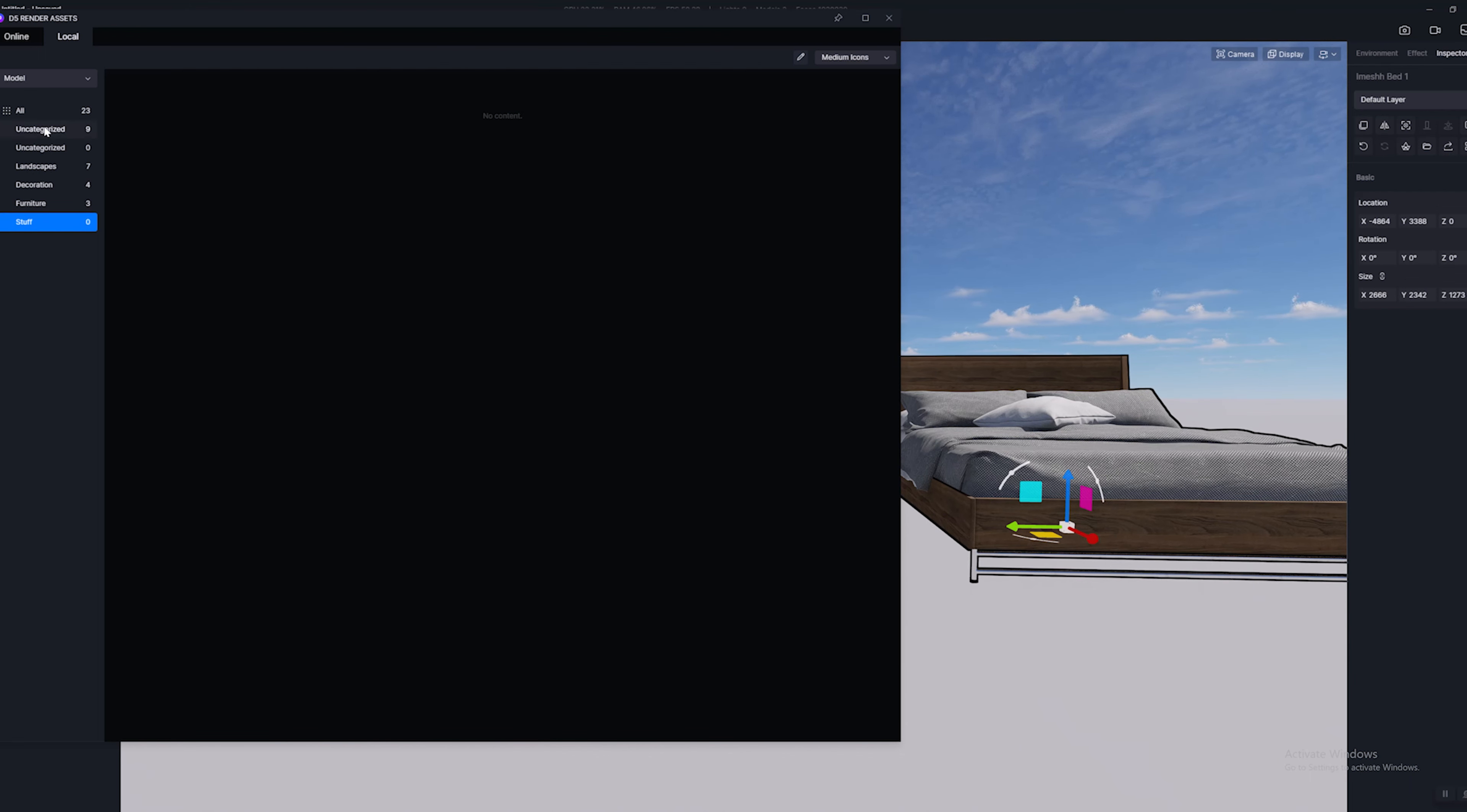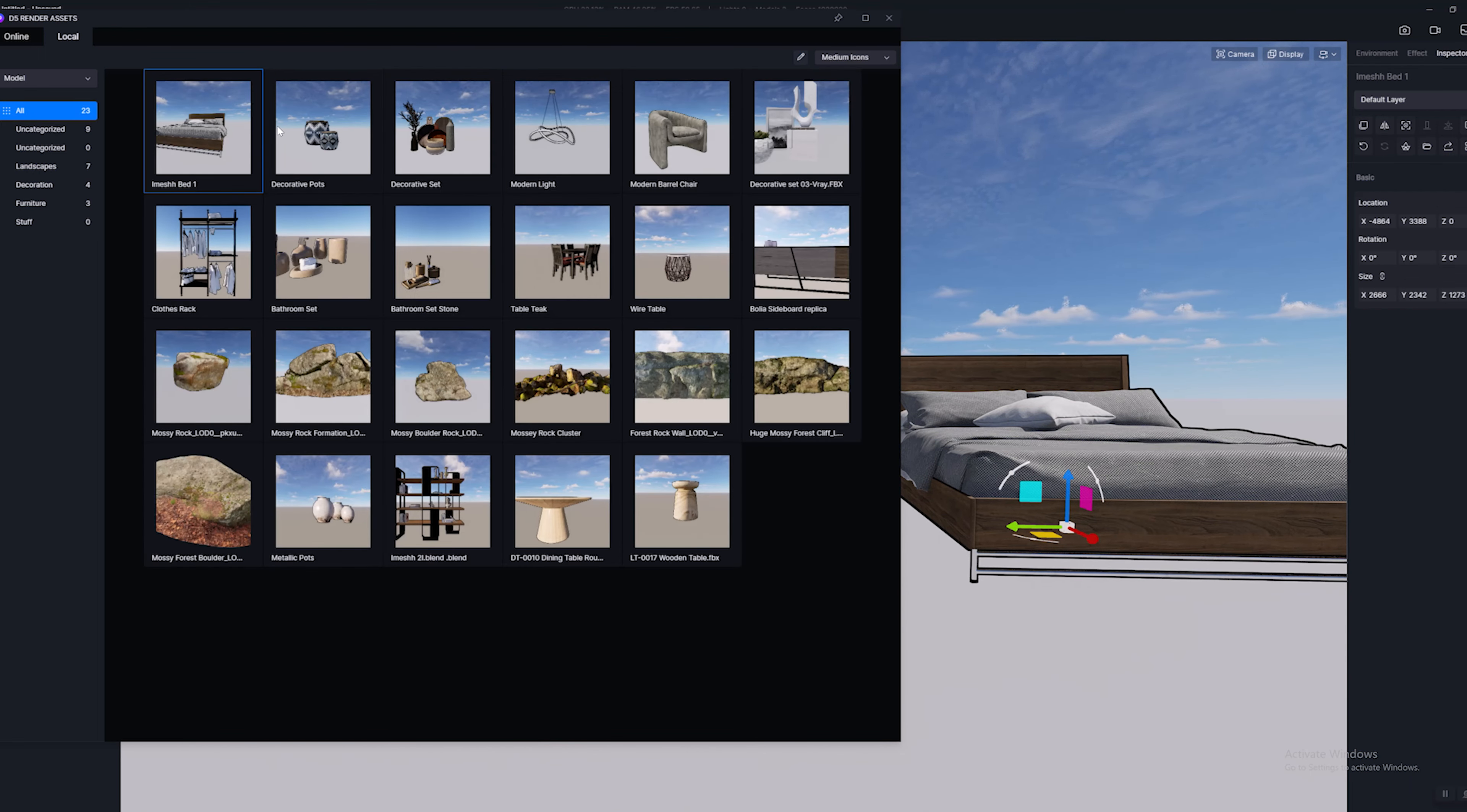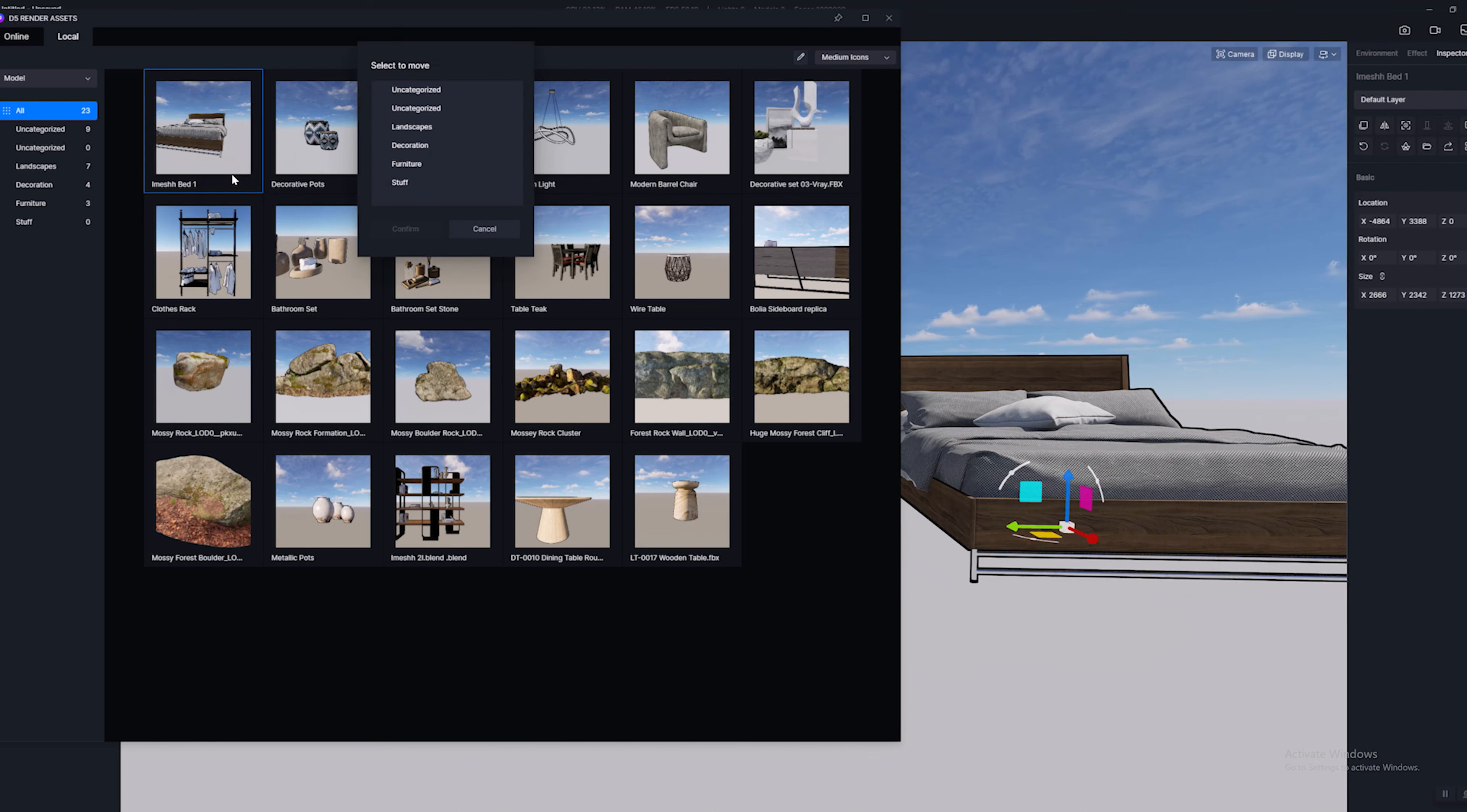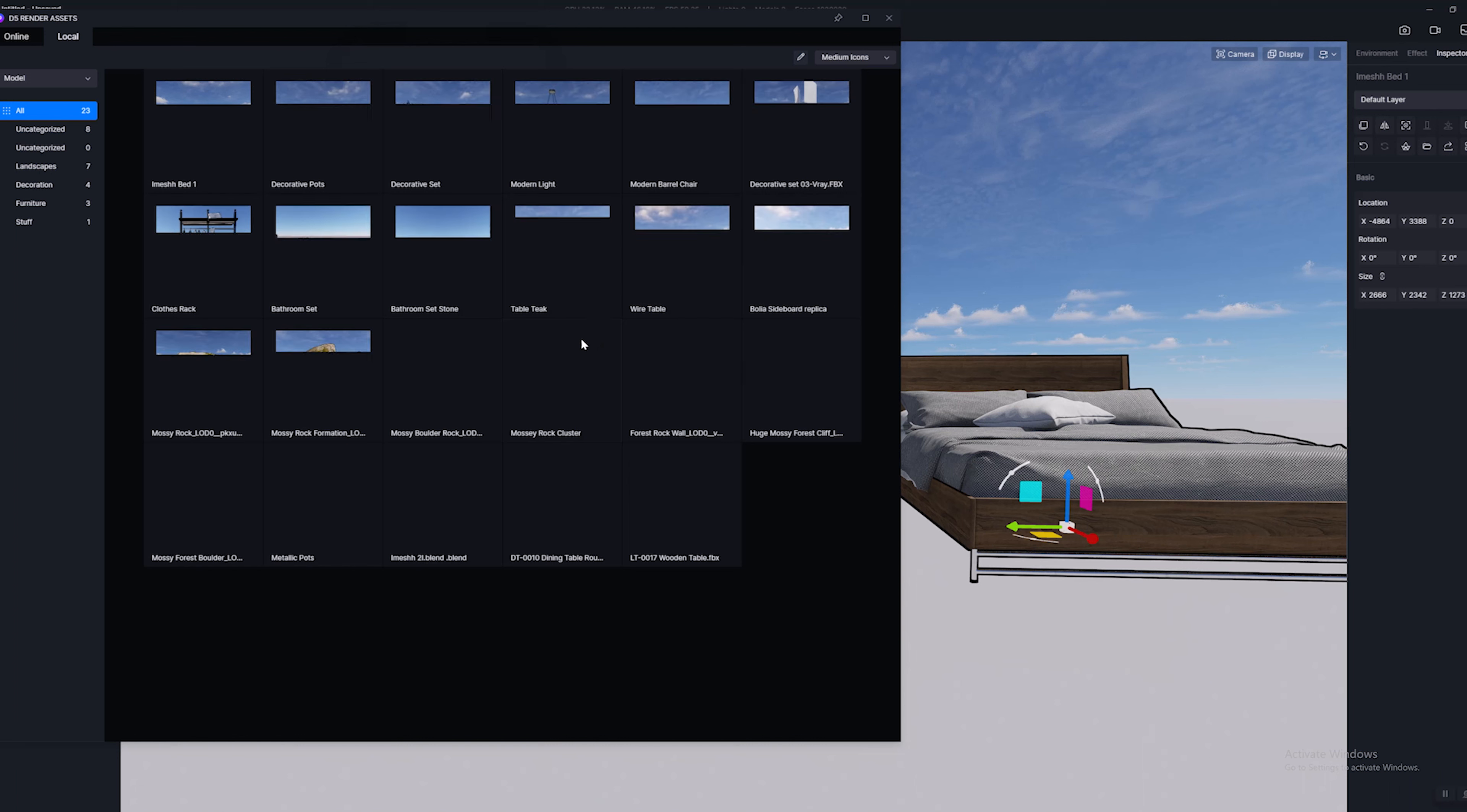Now to get your objects into that, it's really easy. All you have to do is, I'm going to right click here and what we can do is move to, and stuff, and confirm. There we go.